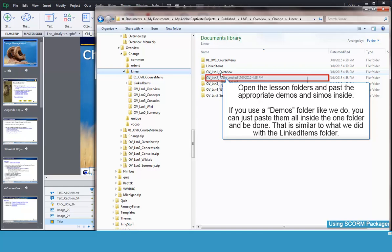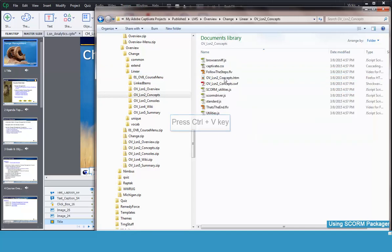You may have them within each lesson, or you may do like we do and put all of the demos and simulations in one demos folder. This is more efficient because you might reference the same demonstration from multiple lessons as an optional refresher.